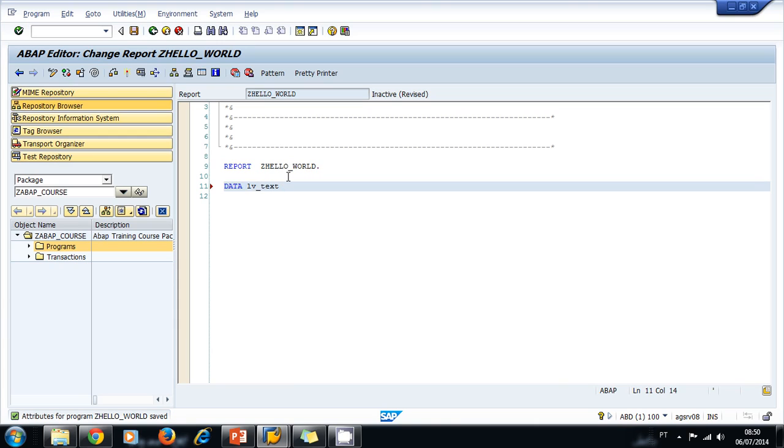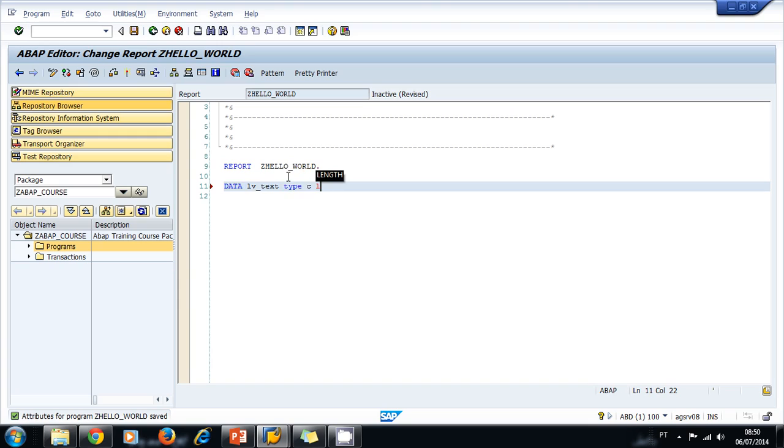Let's declare it a character variable, so we use C and specify the length of our variable. We use the reserved keyword LENGTH, give it 15, and use a period at the end.